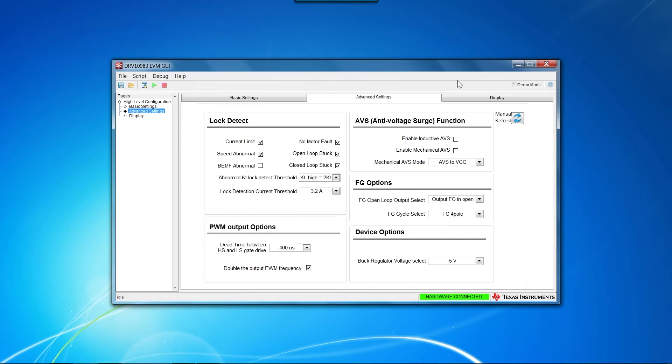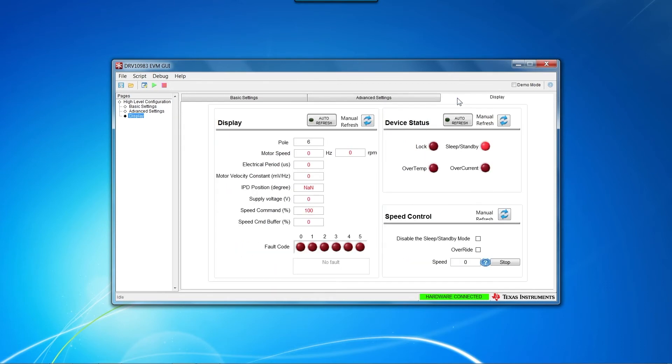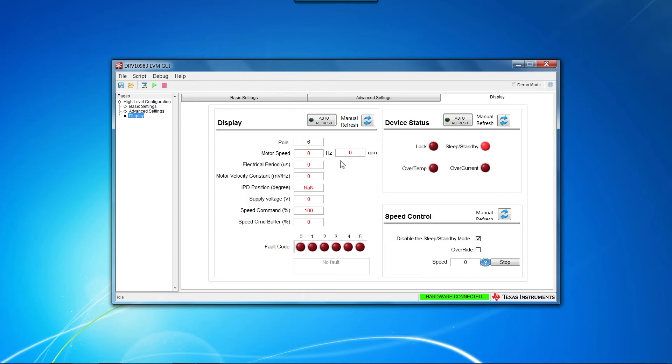Finally, navigate to the Display tab and disable the Sleep Standby mode. Also, if you know the number of poles in the motor you are using, insert them into the Pole Box in the Display section. This will allow the GUI to calculate the motor speed and translate it into RPM once the motor starts to spin.